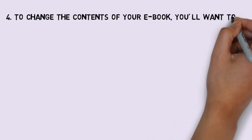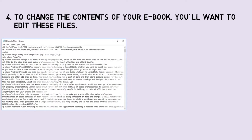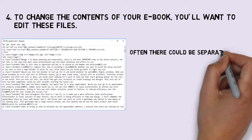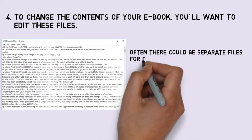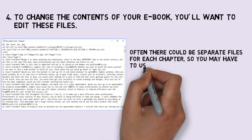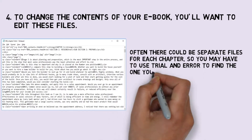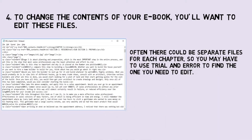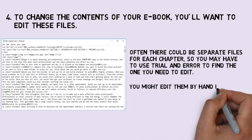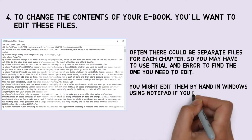Step 4: To change the contents of your eBook, you'll want to edit these files. Often there could be separate files for each chapter, so you may have to use trial and error to find the one you need to edit. You might edit them by hand in Windows using Notepad if you don't have an HTML editor installed.